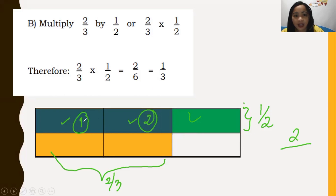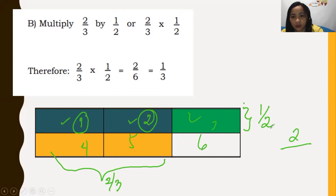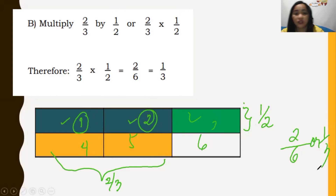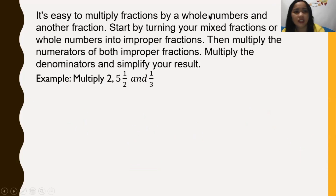How many overlapping portions are there? We have one, two — that is two overlapping portions. How many total small regions are in our new figure? We have one, two, three, four, five, six — so the answer is two-sixths, or in lowest terms, one-third. Therefore two-thirds times one-half equals two-sixths.